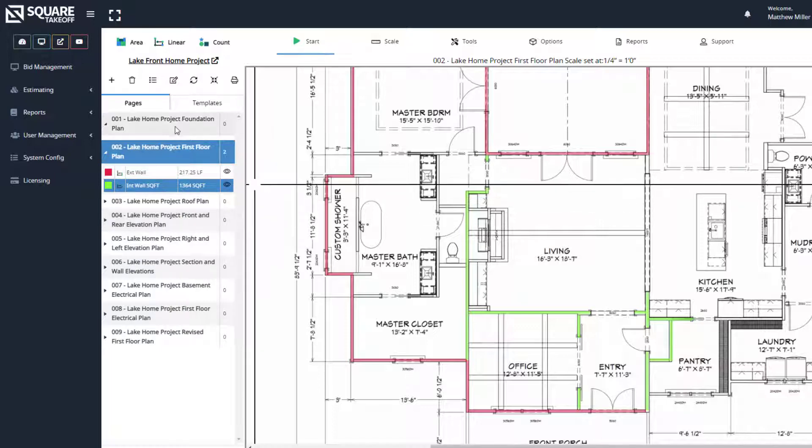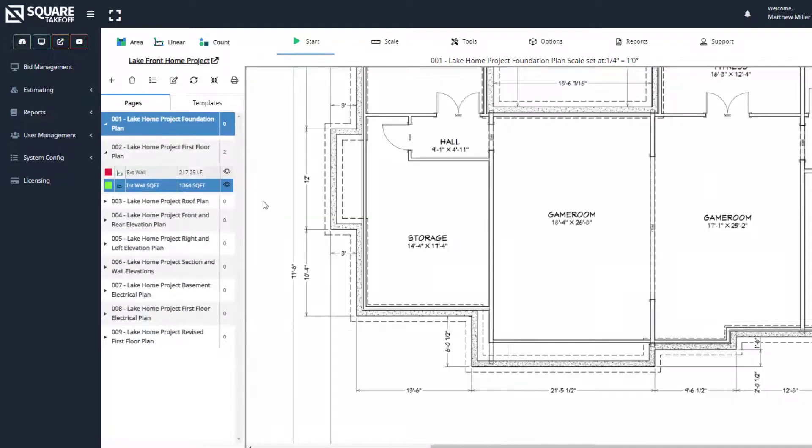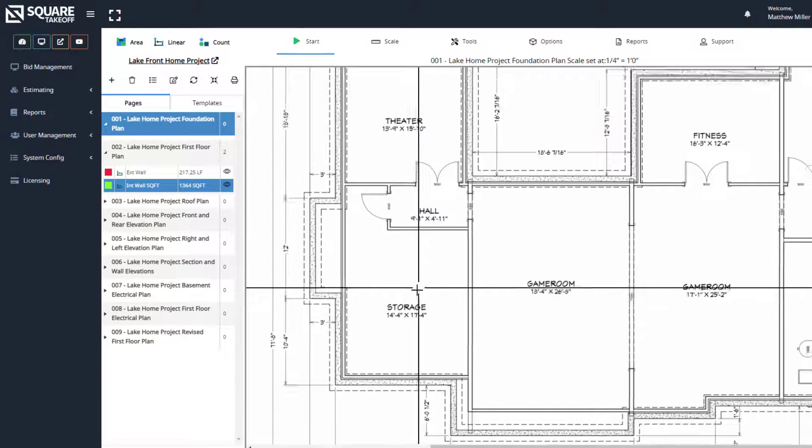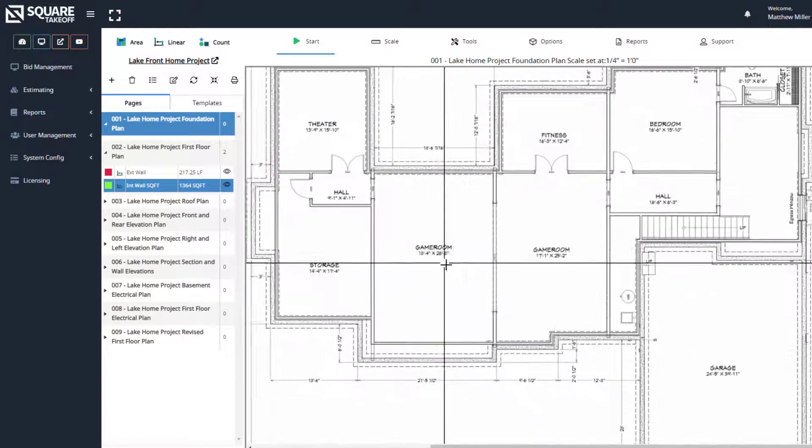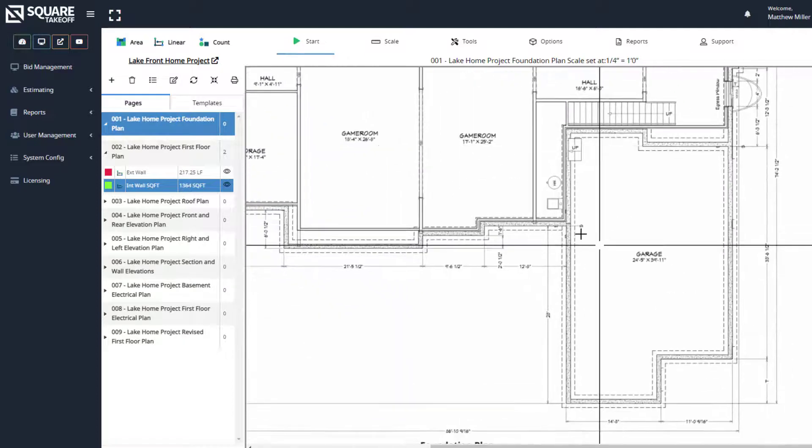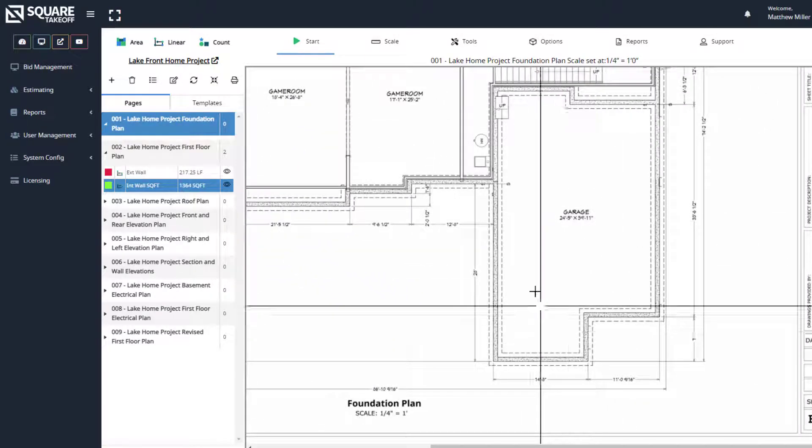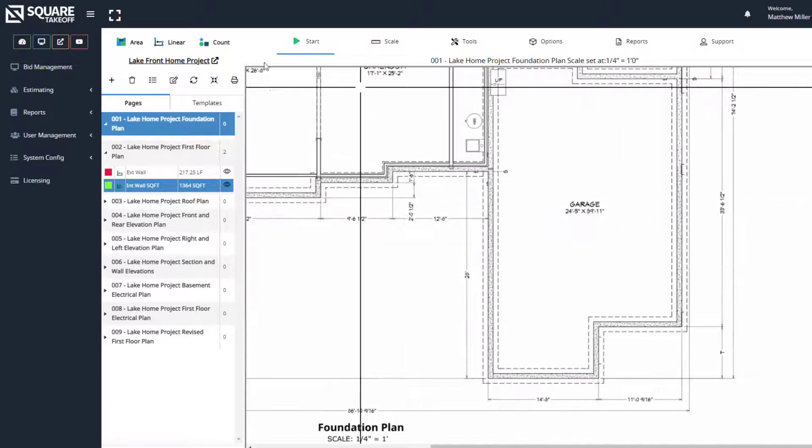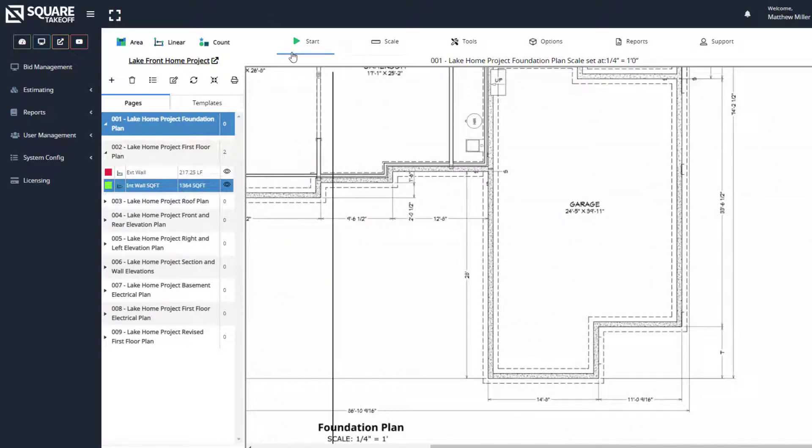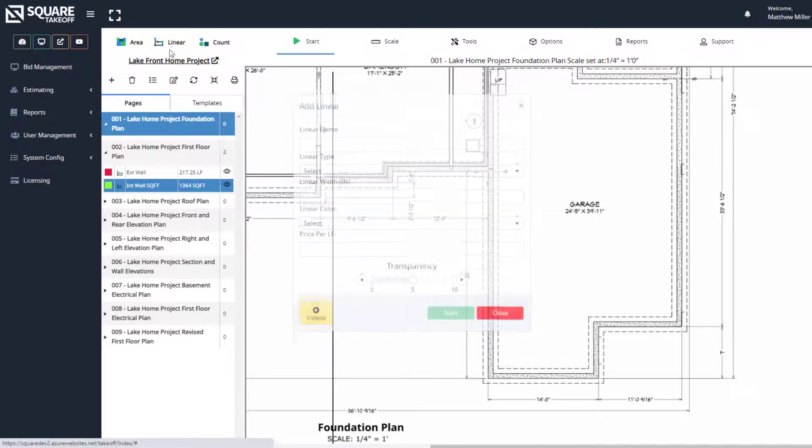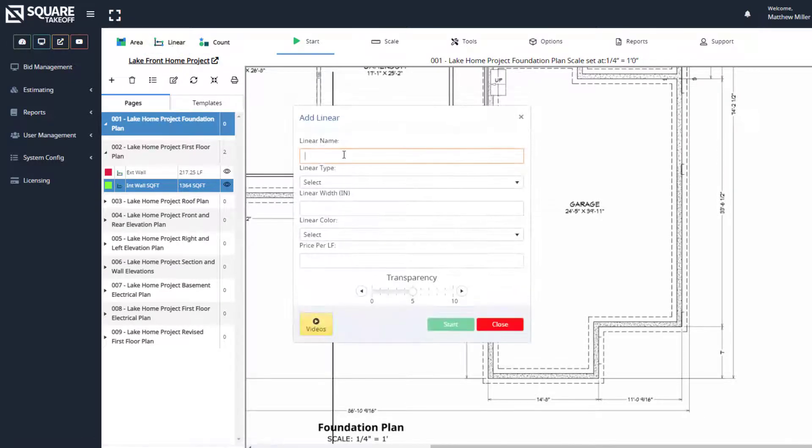Now, for the last item, let's calculate the linear cubic yards around our footing here for the garage area. At this point, let's hit the linear cubic yard. Let's select footings.